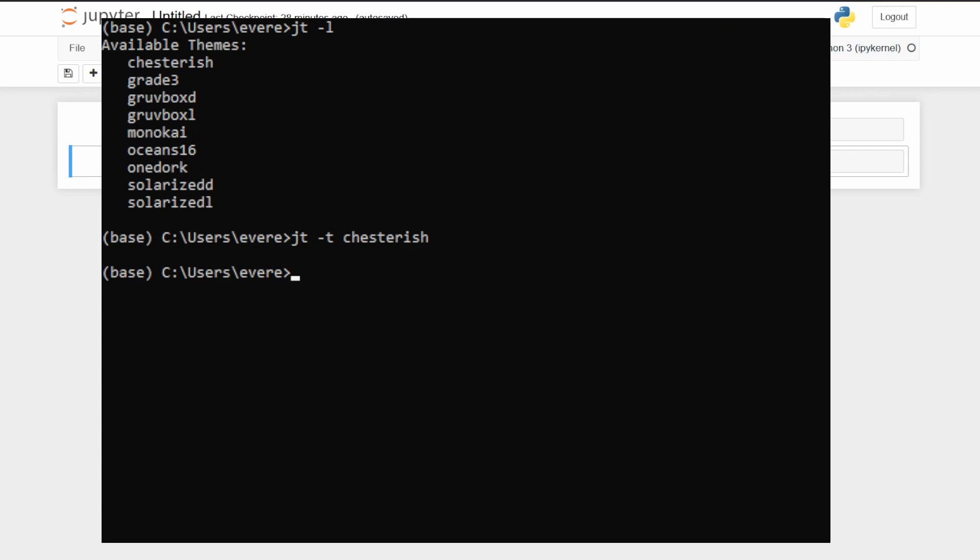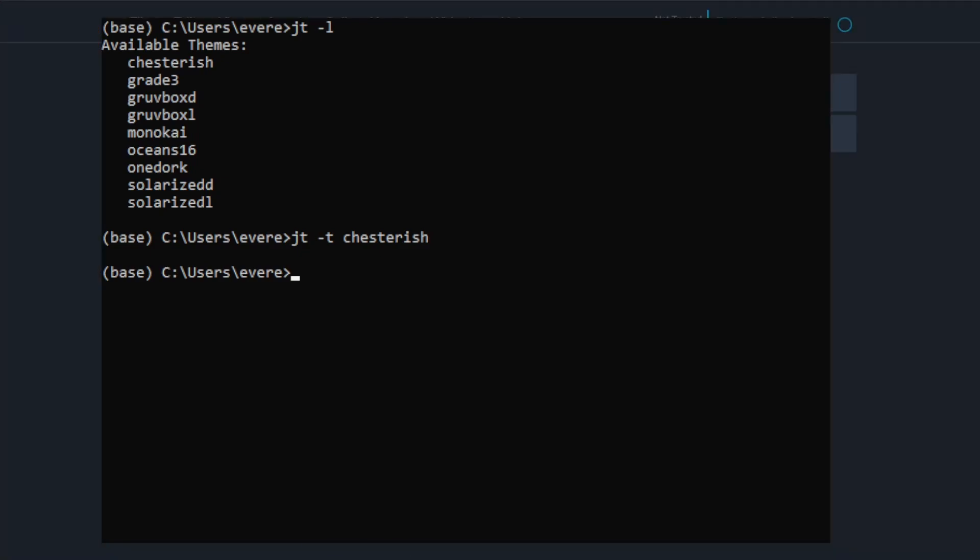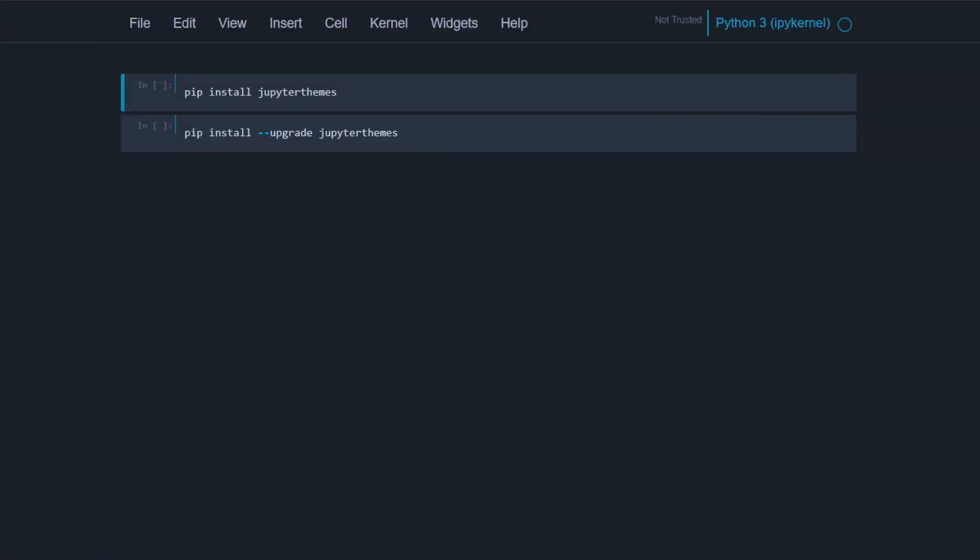So next thing we'll want to do, if we close out of Anaconda prompt and open Jupyter Notebooks back up again, hit reload, you'll see that this is the new theme. It's pretty cool. It's in dark mode now, and you may have noticed that there are some other themes that we can play around with.